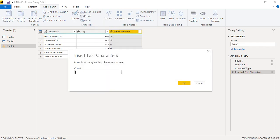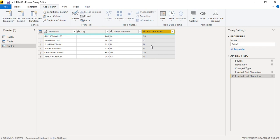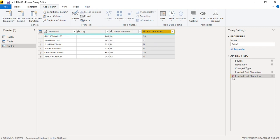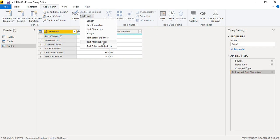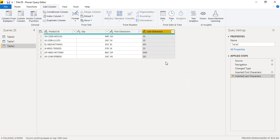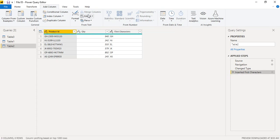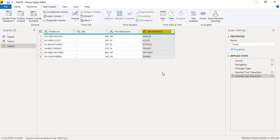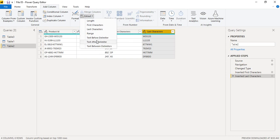Similarly, to extract the last six characters, go to Add Column > Extract > Last Characters, enter 6 as the count, and click OK. If you need to undo a step, go to Applied Steps and remove it from there. To extract the middle portion between the two hyphens, you can use 'Extract between delimiters' — the start delimiter is a hyphen and the end delimiter is also a hyphen.